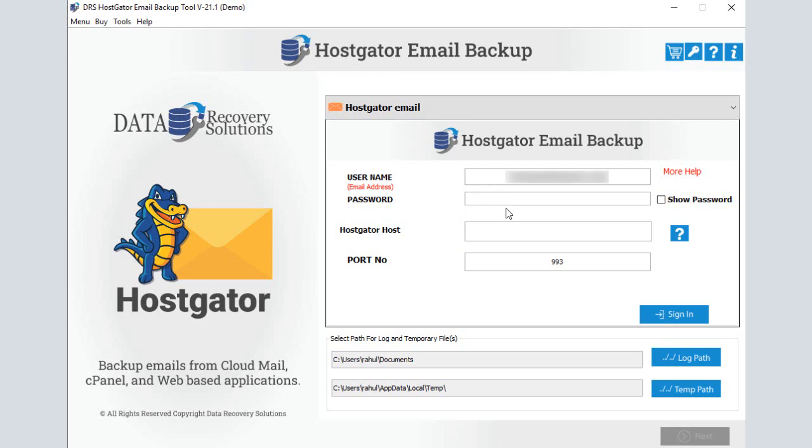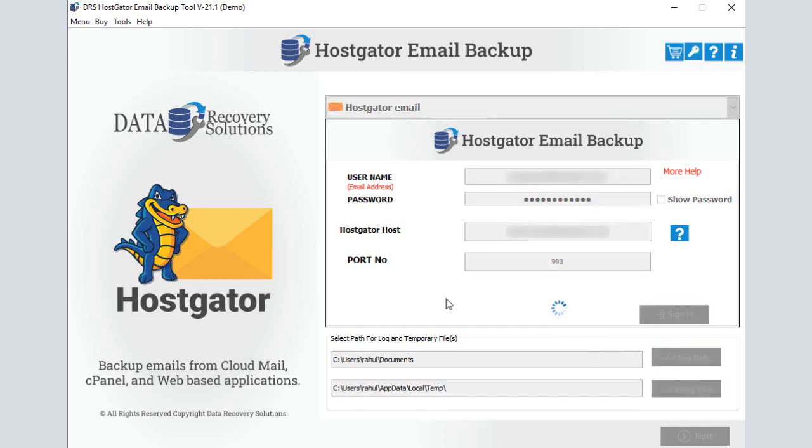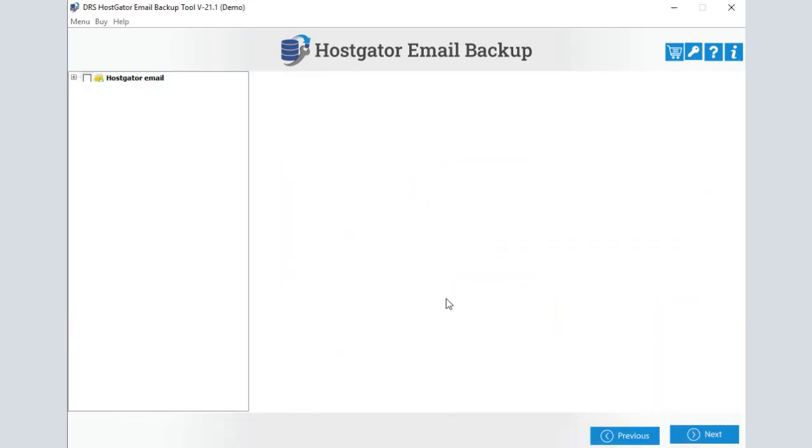Then enter the login credentials of your HostGator account. Remember to use the third-party app password to log in. If you don't have an app password, click the link on the software to learn how to create and use the third-party app password. Provide the destination path and temporary path, and click the sign-in button.